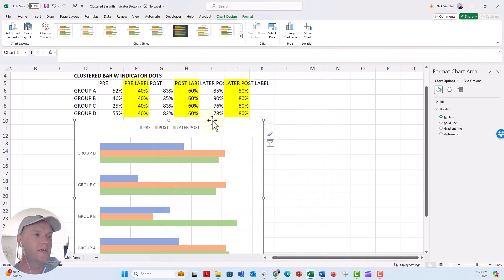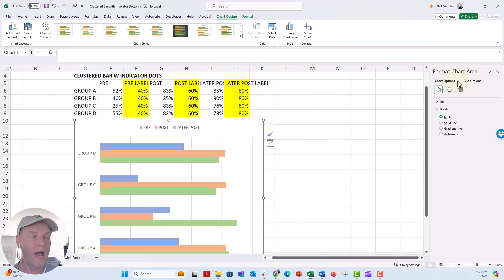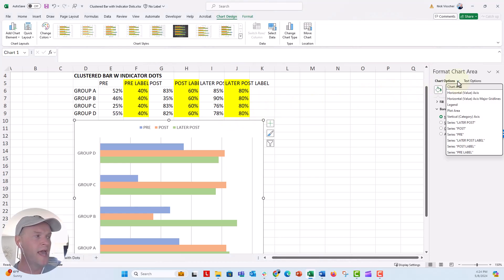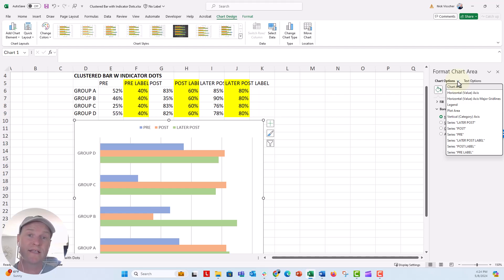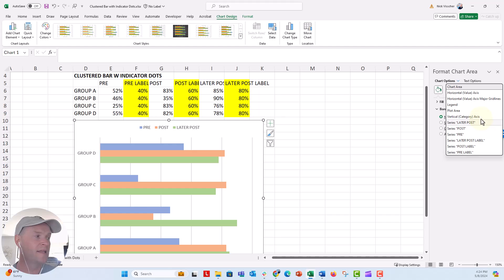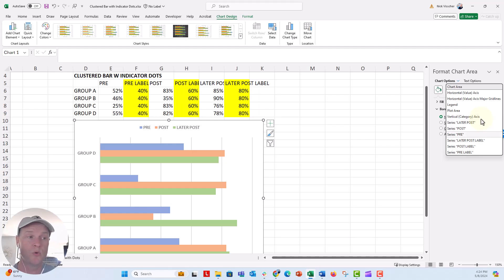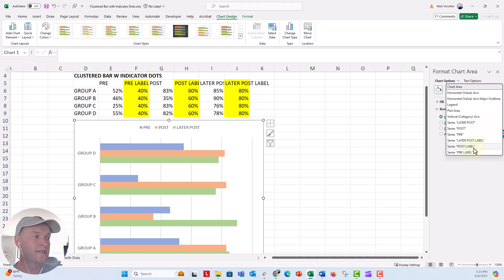Now, what we're going to do here is if I go over to the format chart area menu, click on the chart options drop down, that menu right here, and this will also tell you all the different series that we have access to in this chart. So right now, you can see that I have my later post, post, and pre data right here. Those are in the three bars, the blue, orange, and green. But then I also have three additional series, the later post label, post label, and pre label.